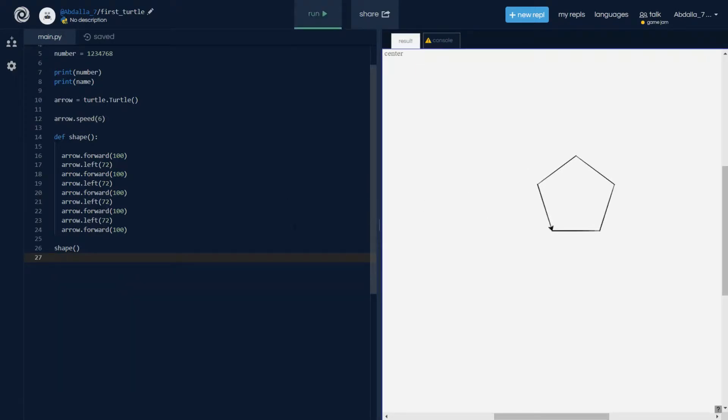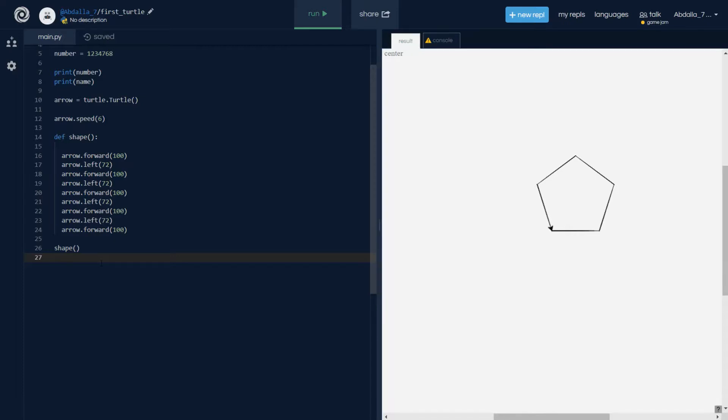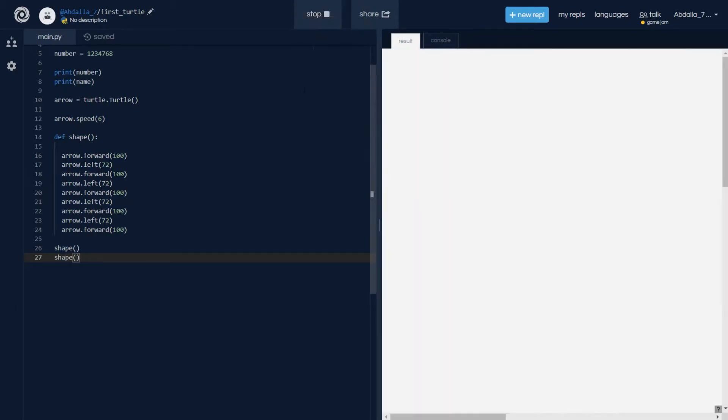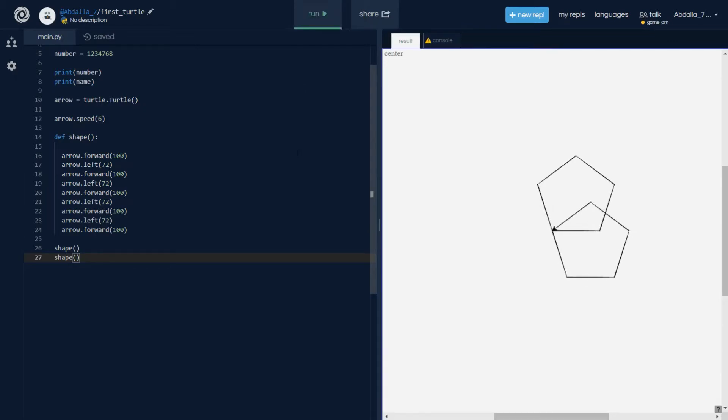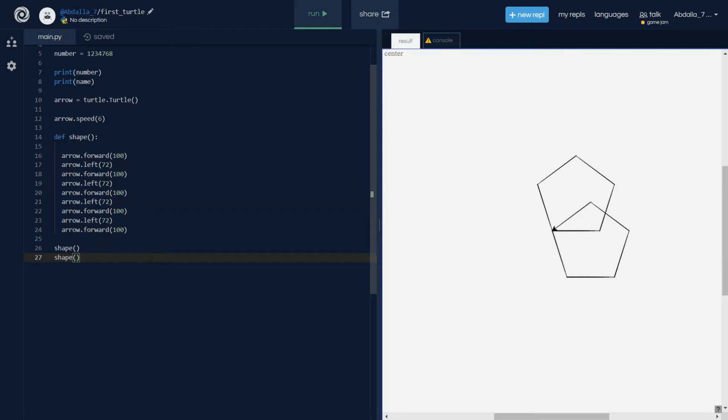But then if you want to draw another one, we don't have to copy everything. We can just type shape again, then we can draw another pentagon. If we hit this, see, draw one then directly draw the second one below it. Yeah, it's kind of weird but we are getting the hang of it.